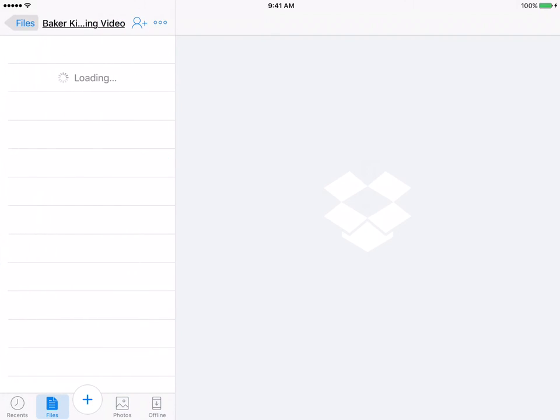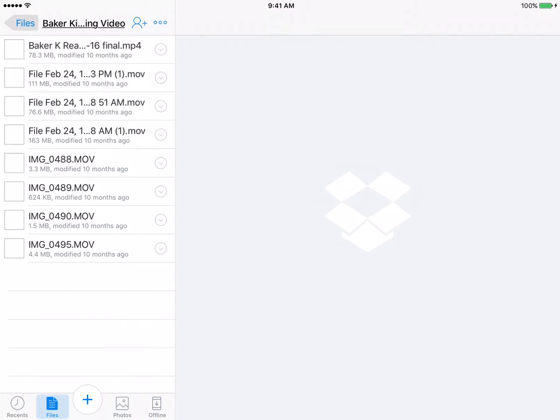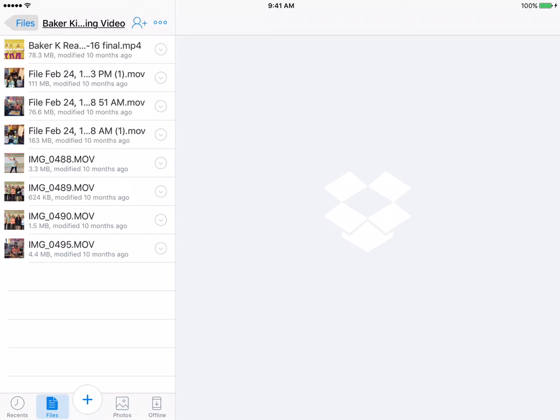I'm going to go in this folder. If I tap on it, you're going to see some of the files that are inside of it. And these files are some movie files.